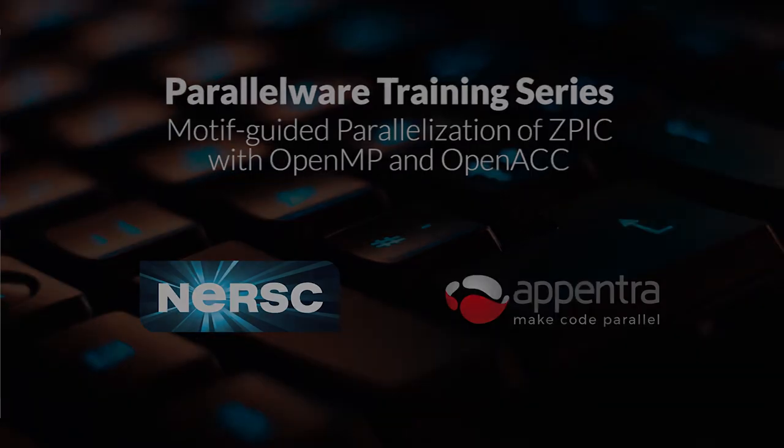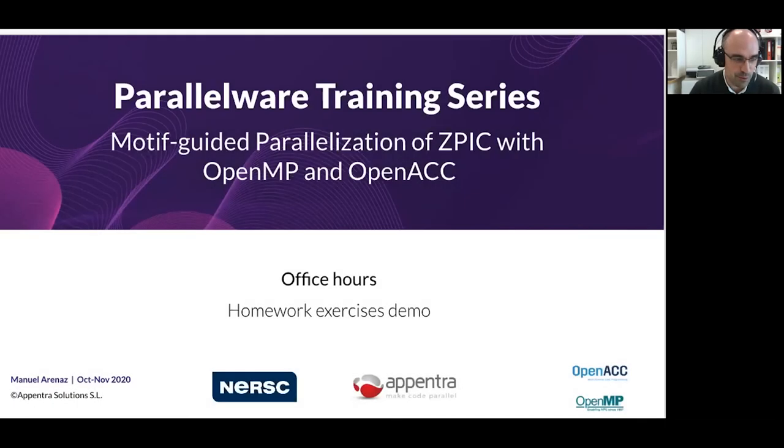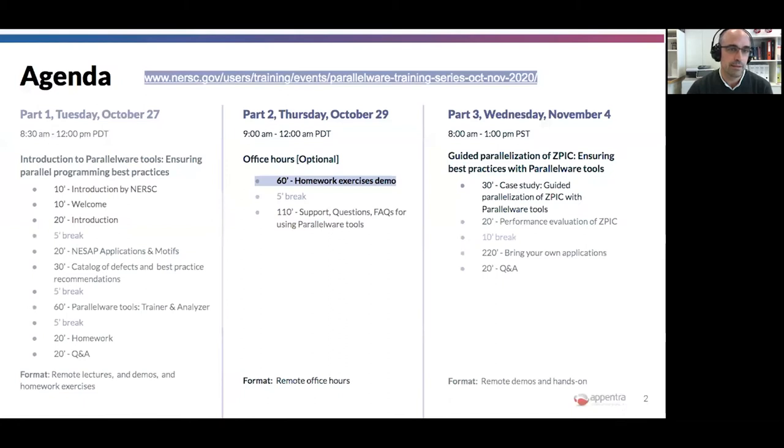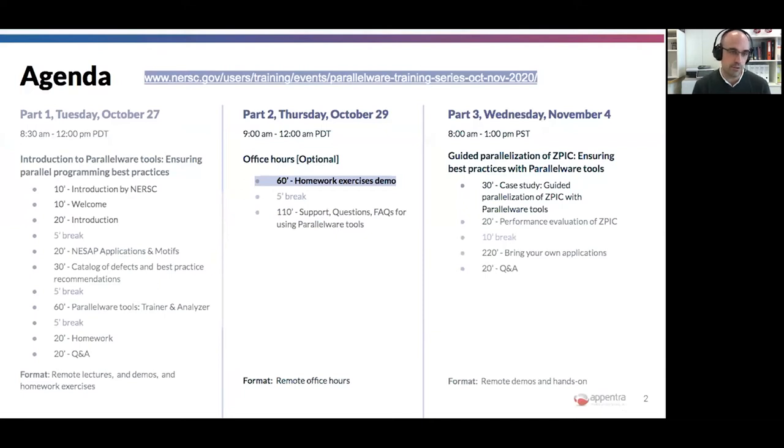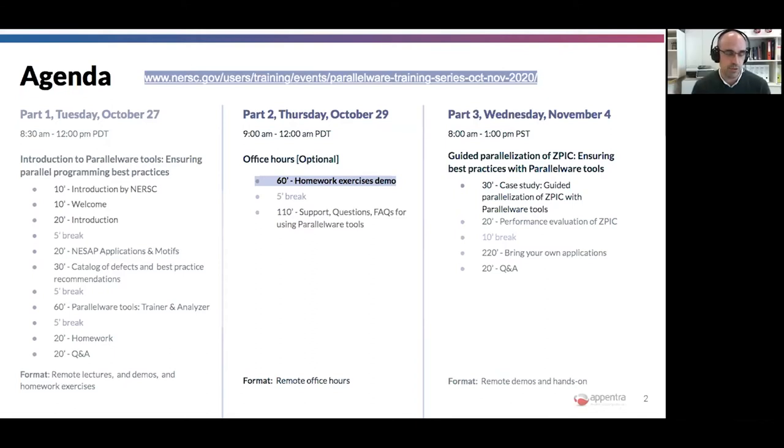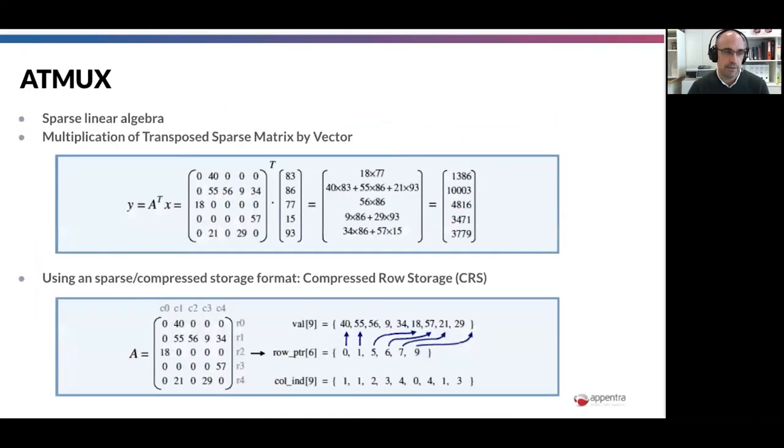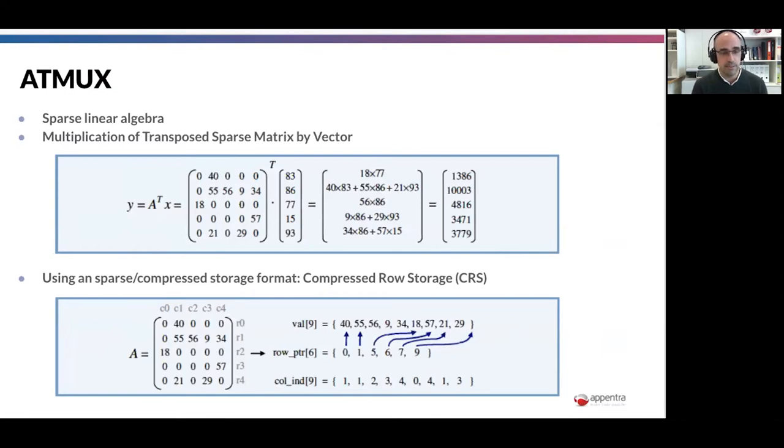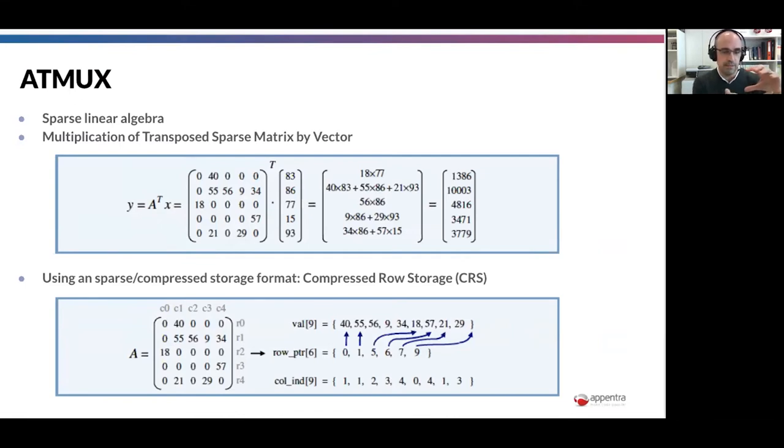Great, thank you. Thank you everybody for joining today as well. Today we have office hours and in particular we have split these office hours in two parts. We have three hours ahead so the first hour will be Javier in this case conducting a demonstration of the step-by-step Quick Start Guide with the ATmax example that we proposed to you the other day.